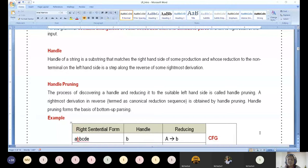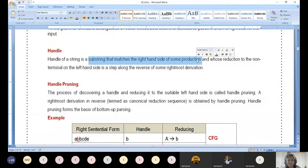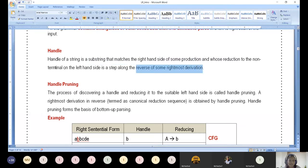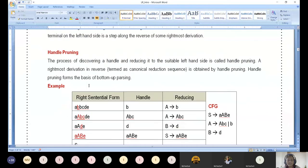Now let us introduce two new terminologies: handle and handle pruning. A handle of a string is a substring that matches the right-hand side of a production and is involved in the reduction process — the reverse of the rightmost derivation. Handle pruning is the process of discovering the handle for the reduction action. I will show you handle identification with an example, then revisit the definition.